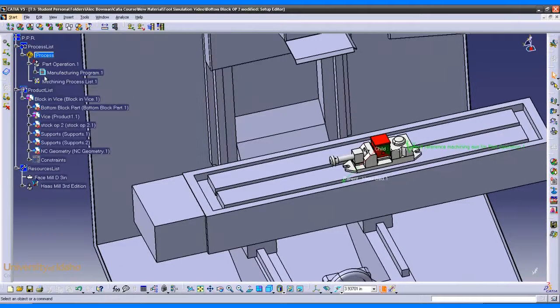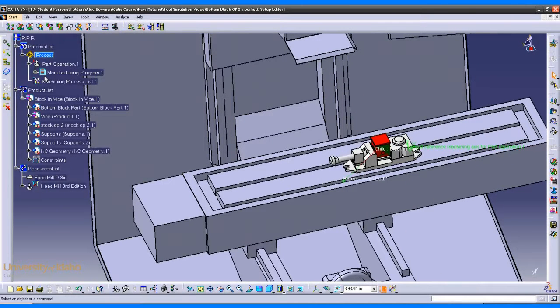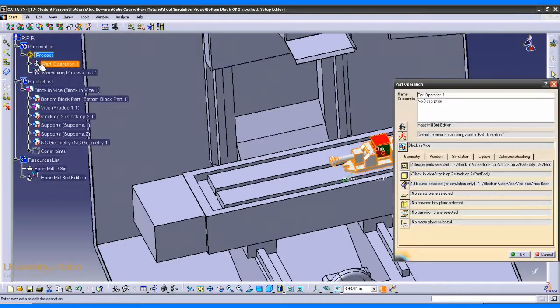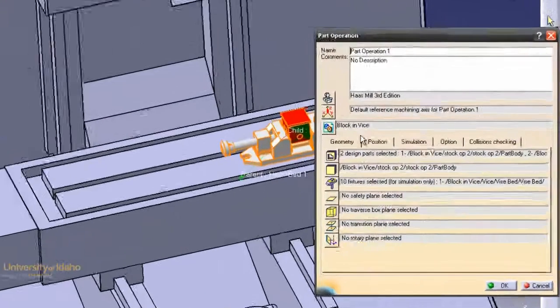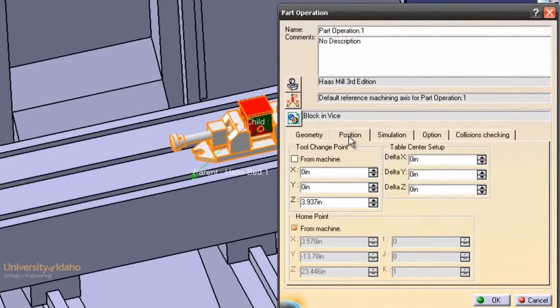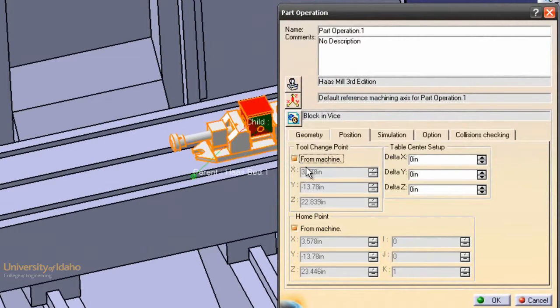The next thing we want to do is tell CATIA to use the machine's default tool change point. So to do that, we double click part operation, and go into position, and we want the tool change point to be from machine. Click OK.